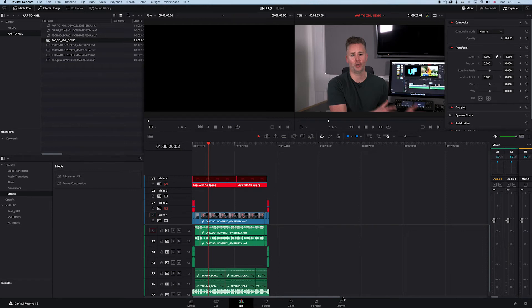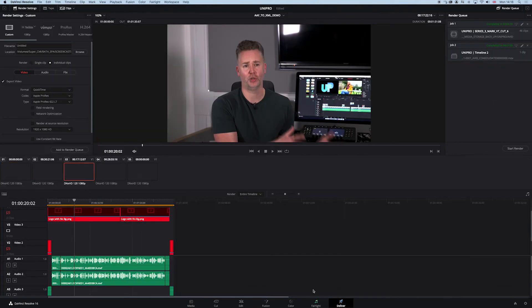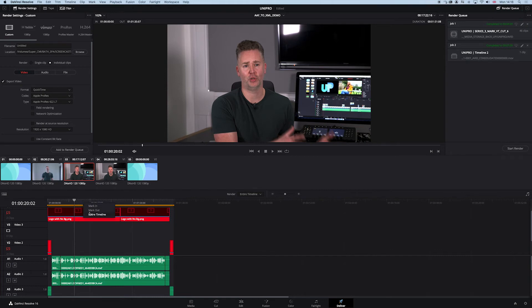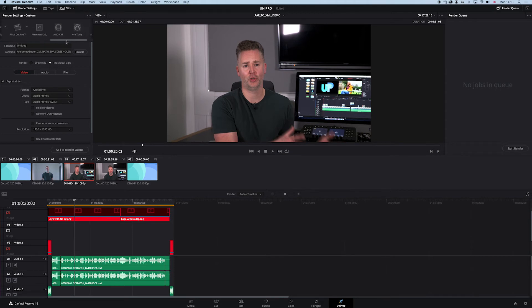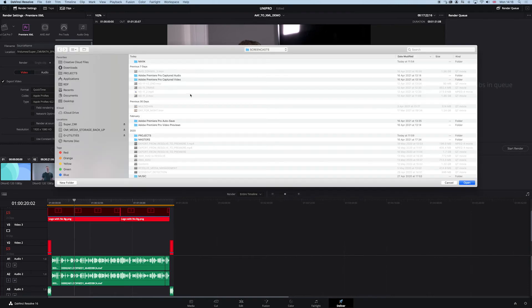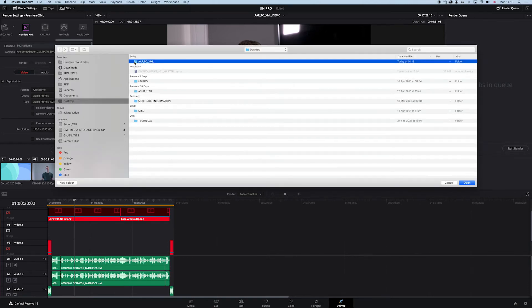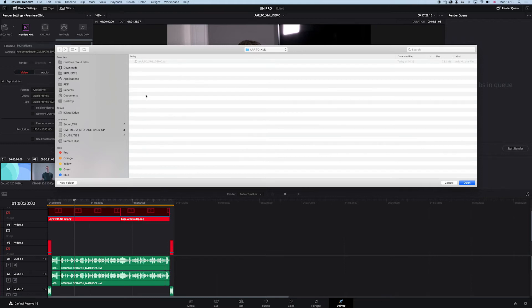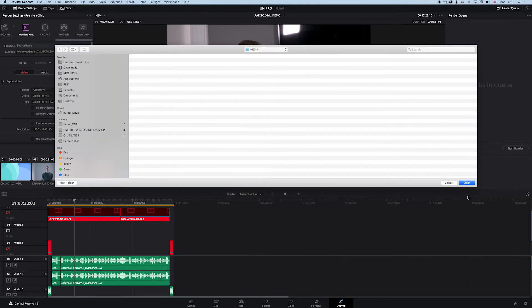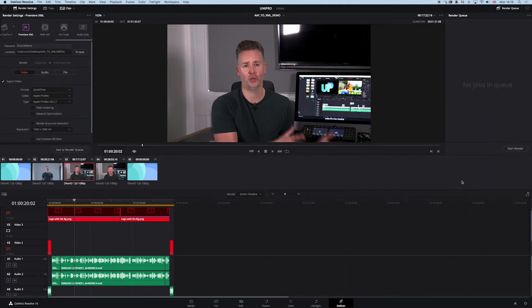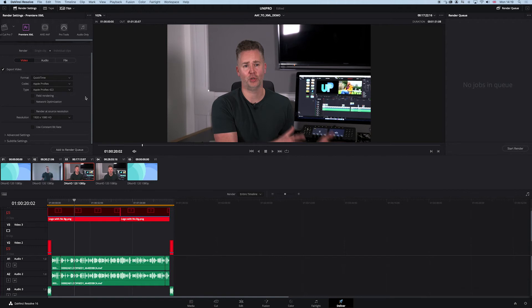We want to jump over to Deliver now. We want to make sure we've got the entire timeline selected. I want to delete these others I've used earlier. At the very top, really handy little menu here, we want to send it to XML, Premiere XML. We're going to choose a location. I'm going to pop this in the same folder and create a new bin called Media. We want this to be ProRes 422.